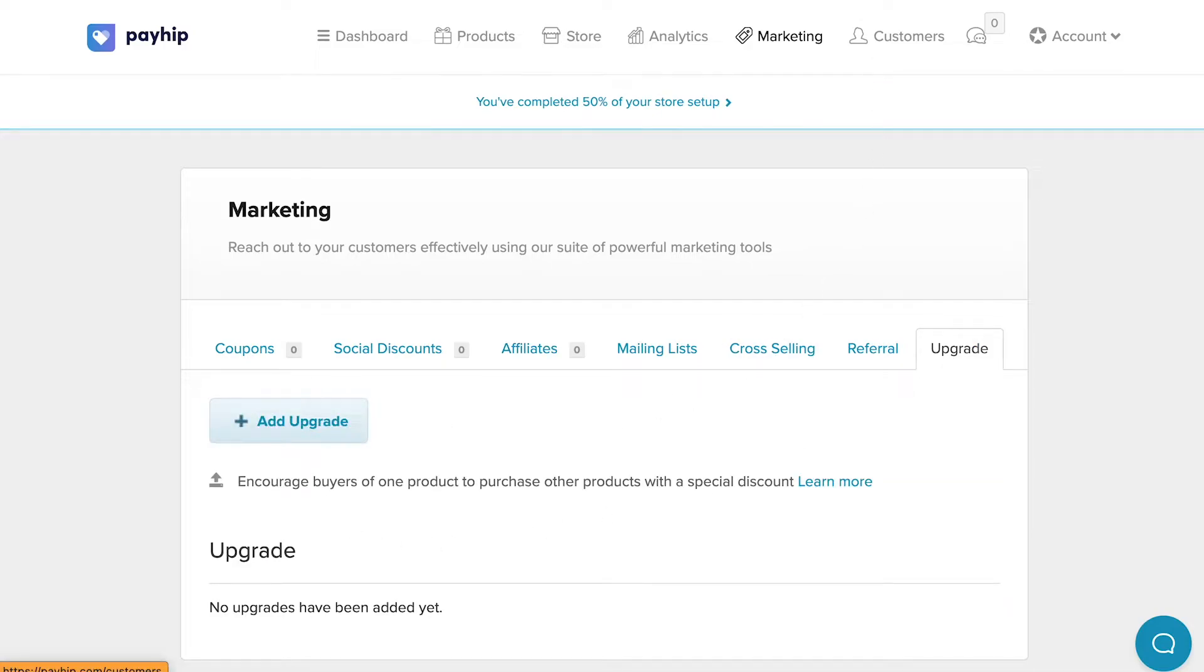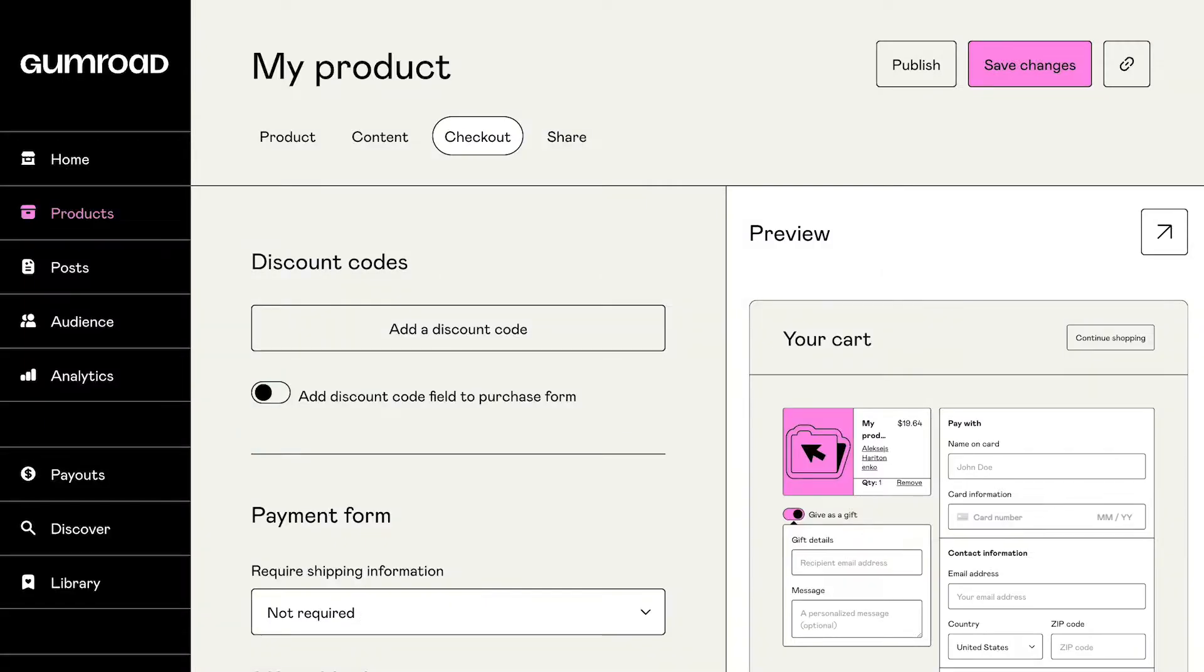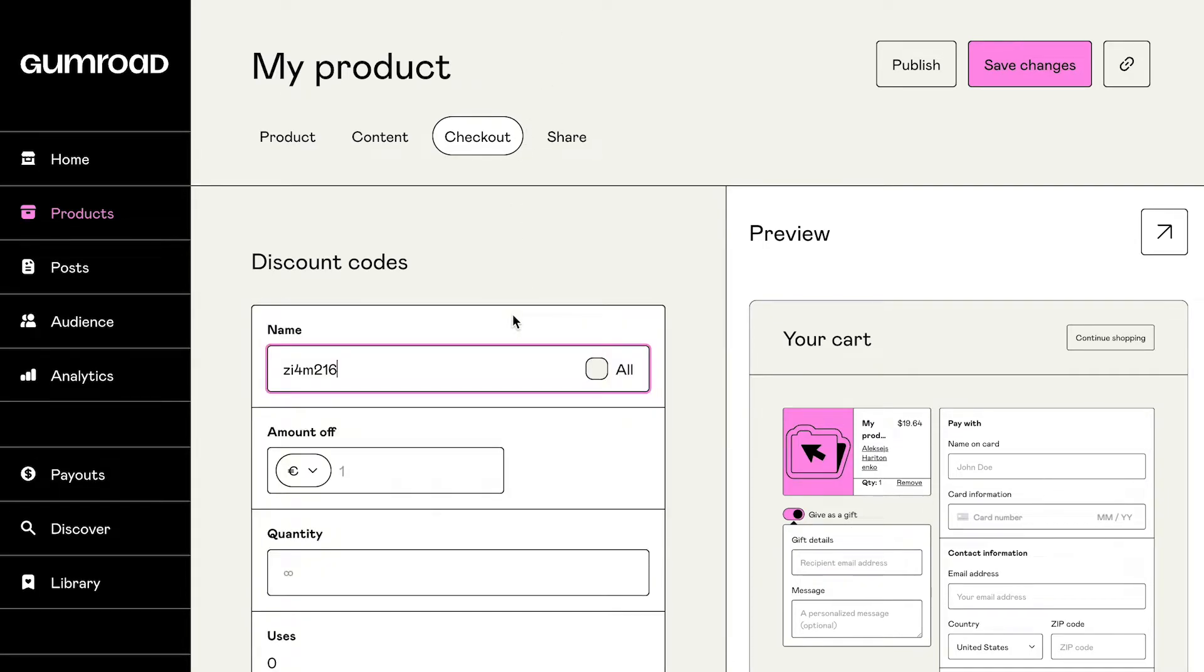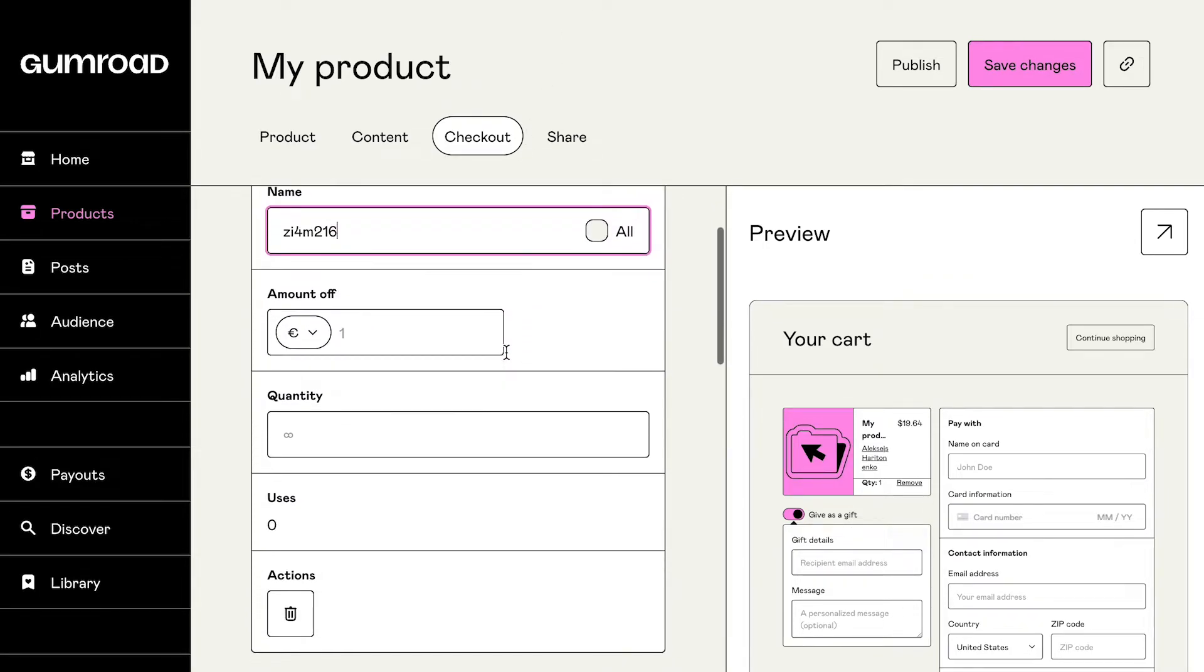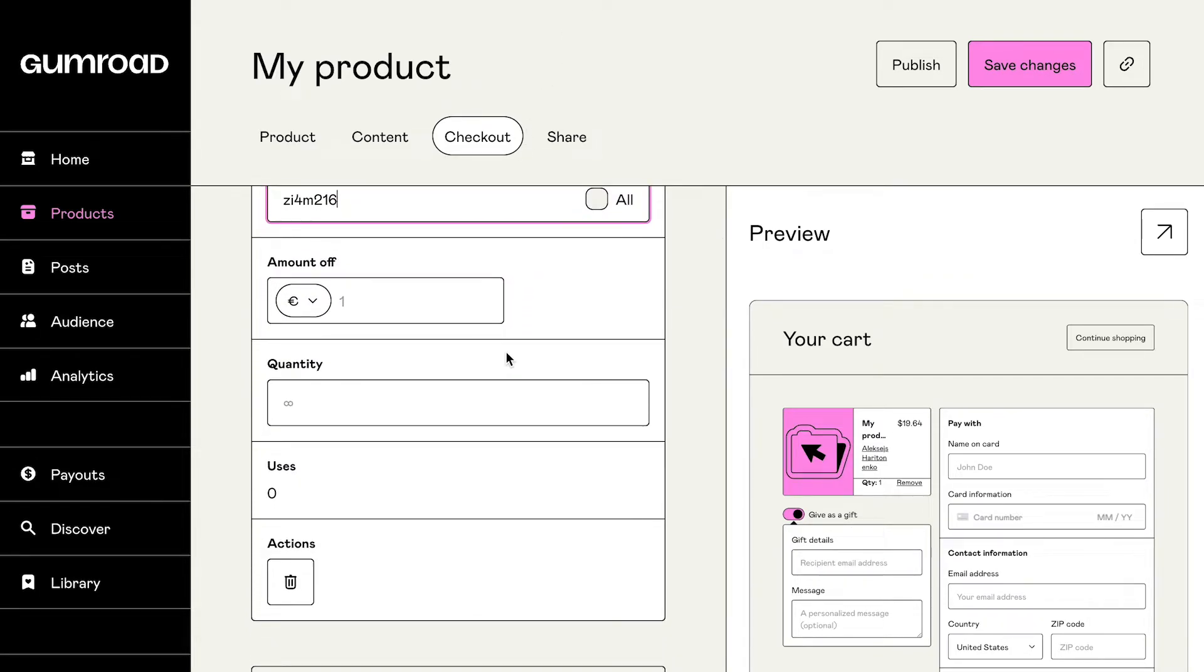Gumroad, on the other hand, doesn't really offer any promotional tools at all. Yes, you can issue coupon codes, but that's pretty much where the list ends.